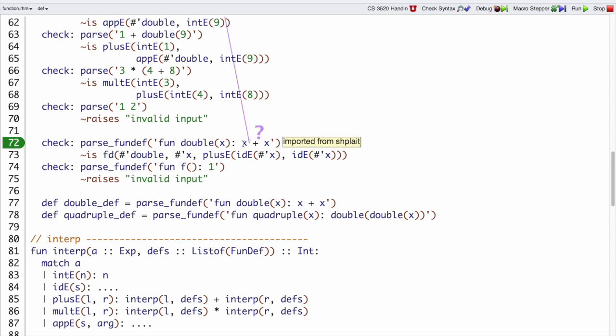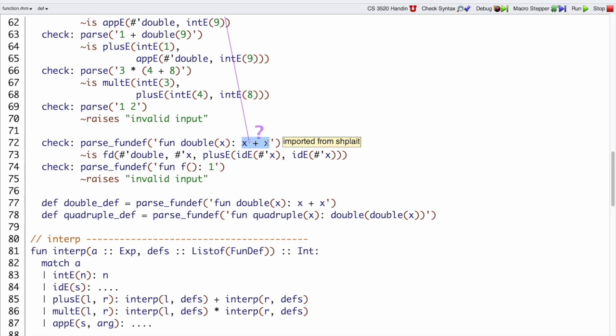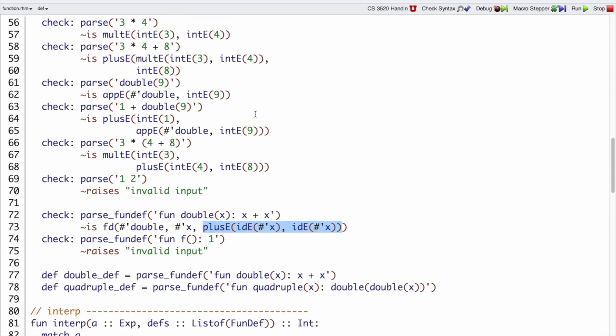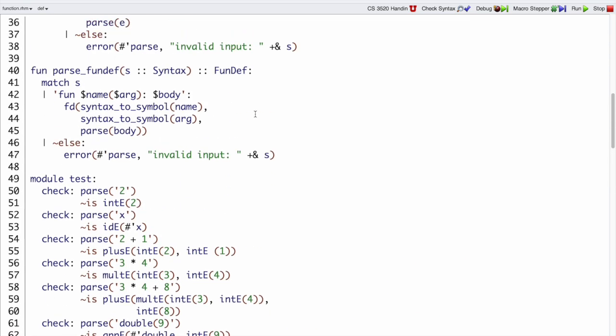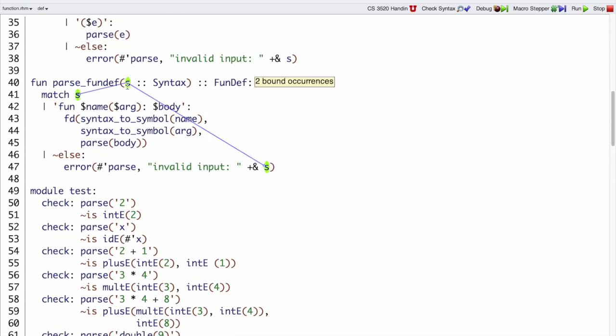Of course, to parse the body expression, we're going to use our existing parse function, right? That will take the x plus x and turn it into this plus e, idex, idex. But we have to do more work to make the fd and that's a parse fundef's job.